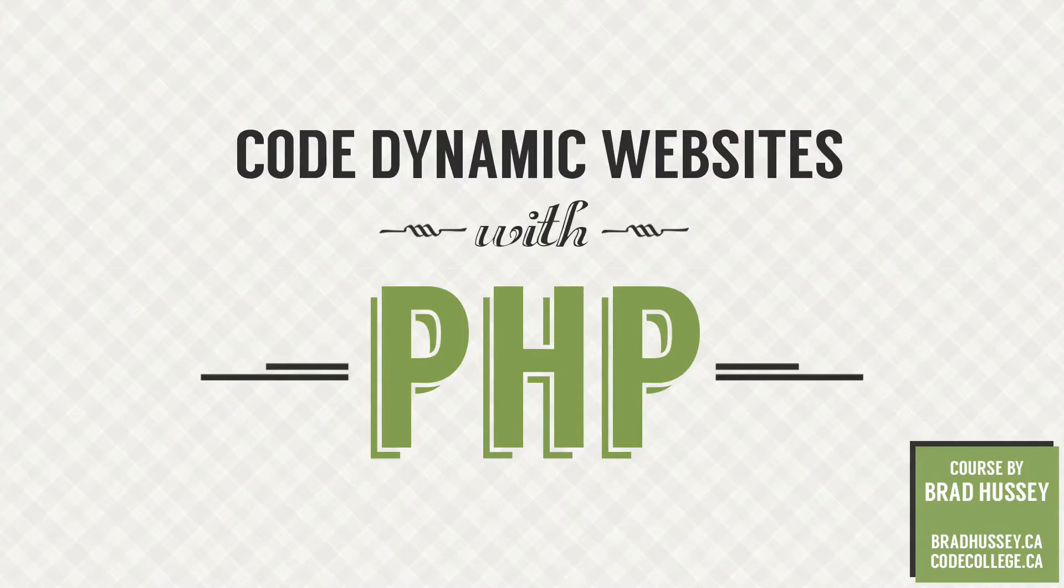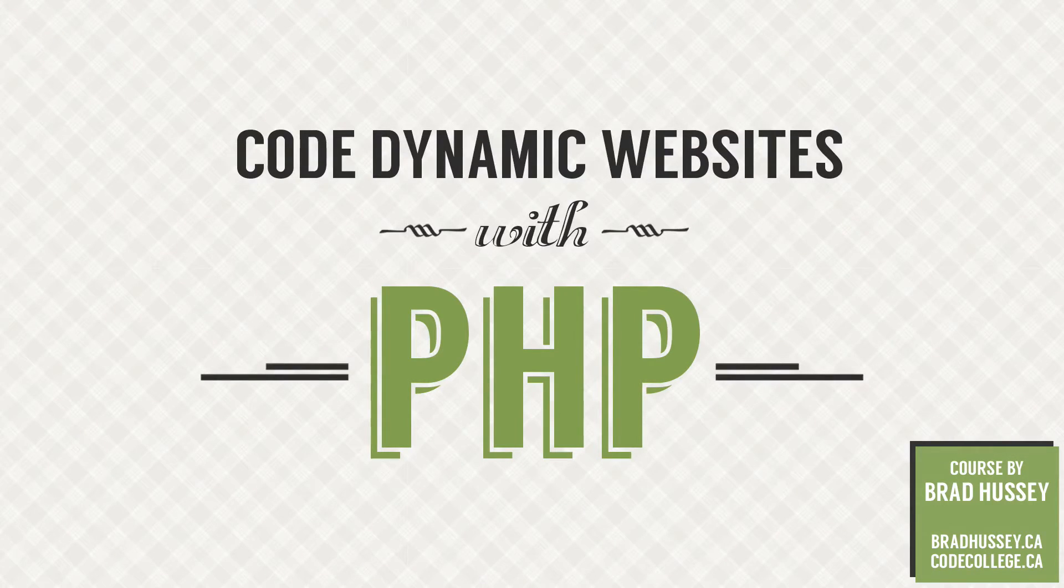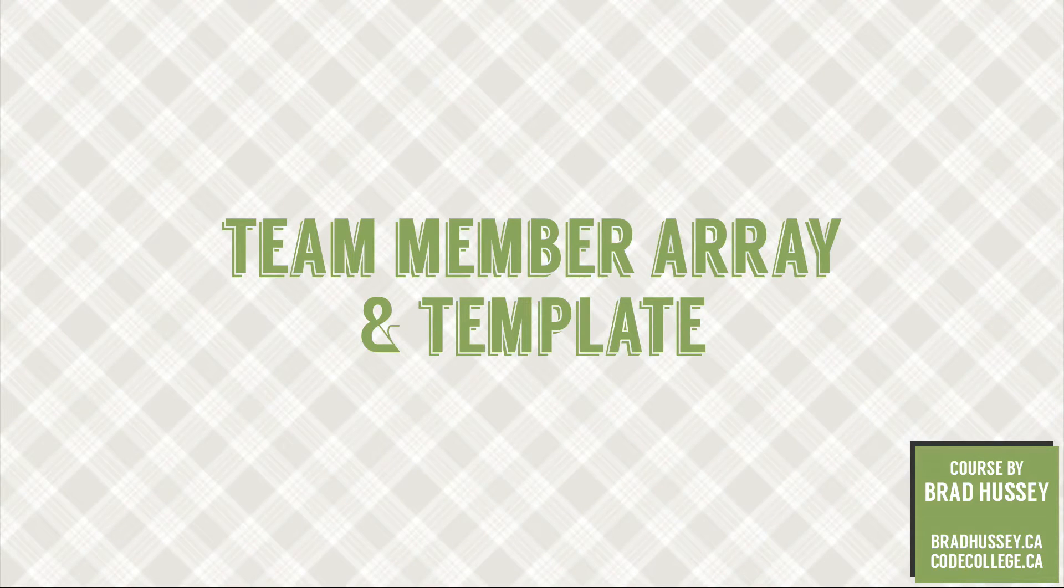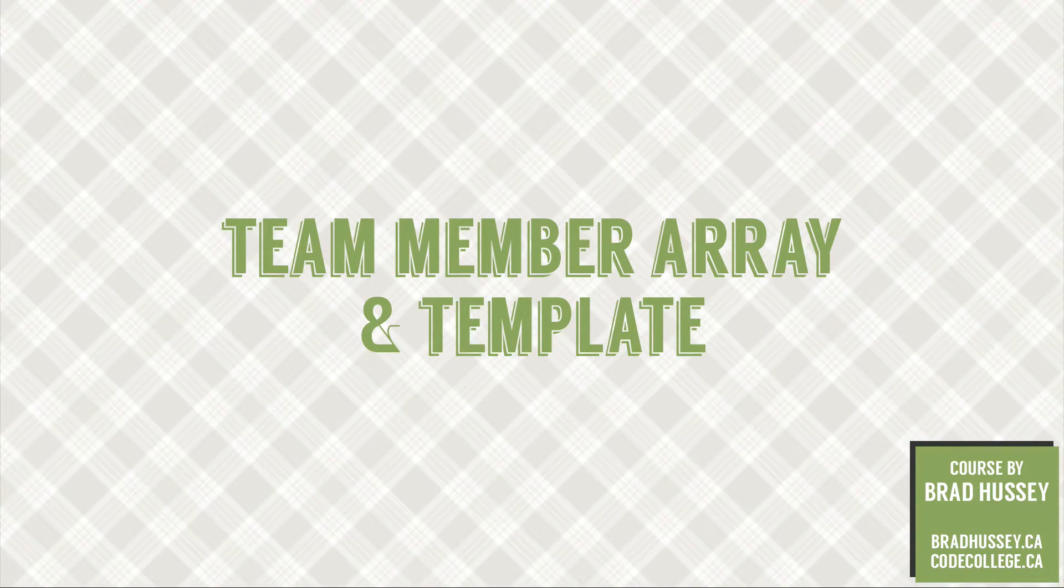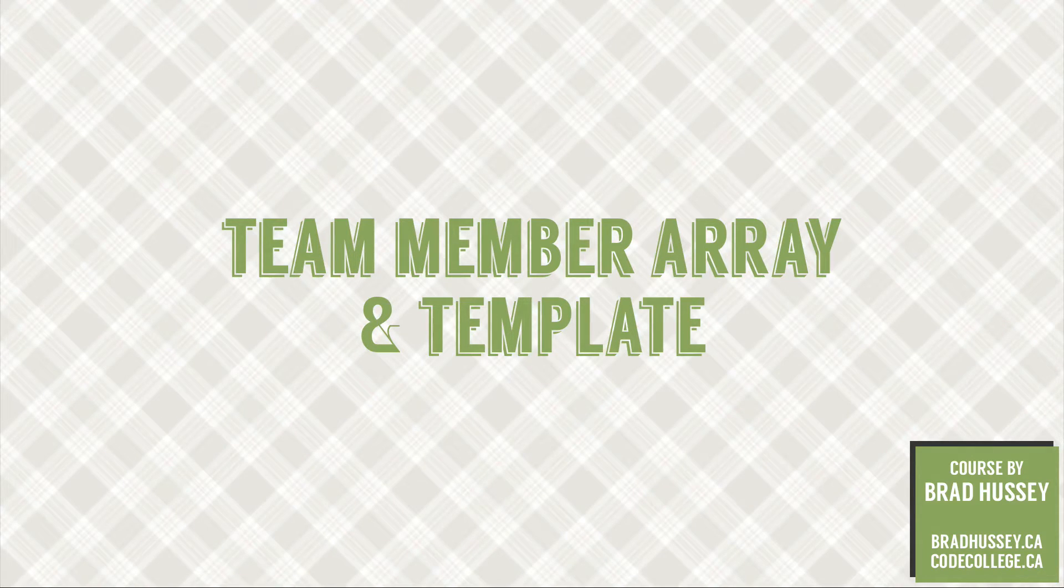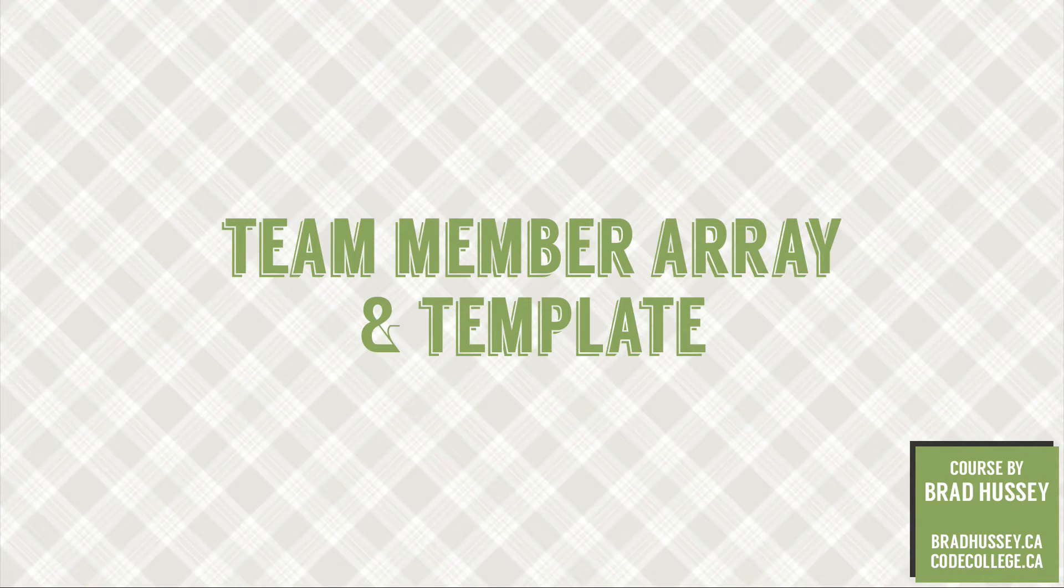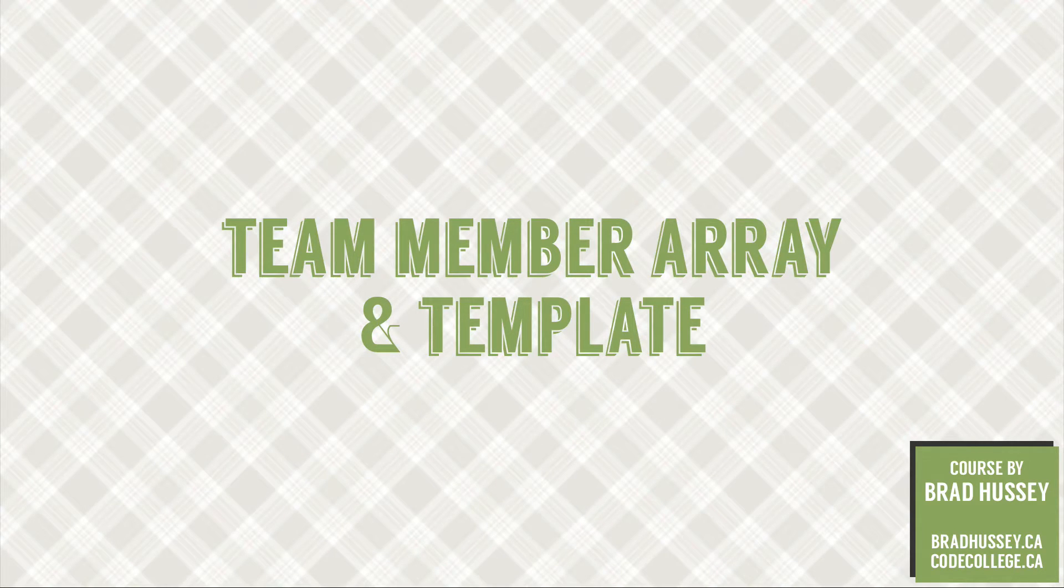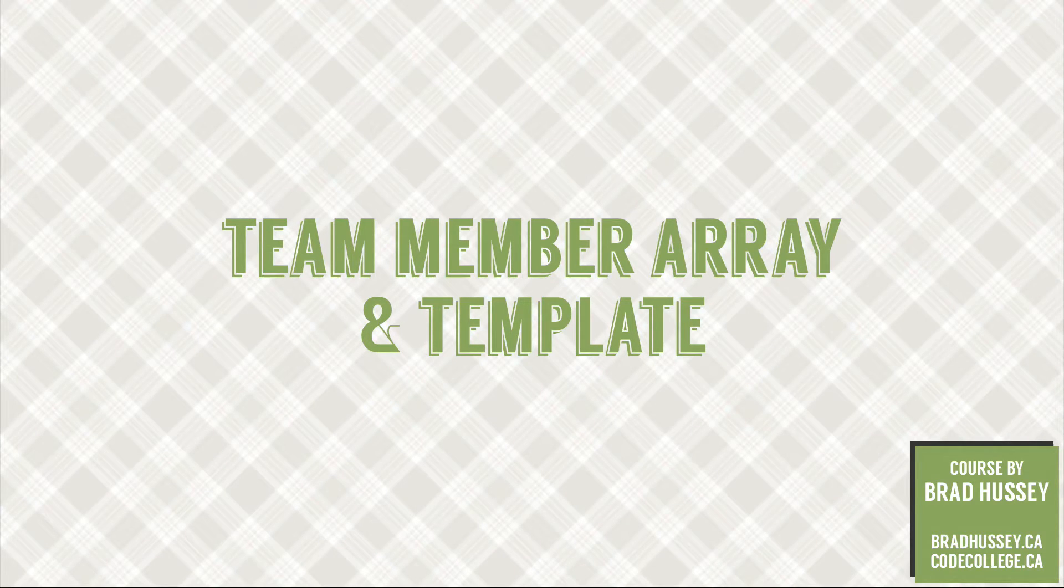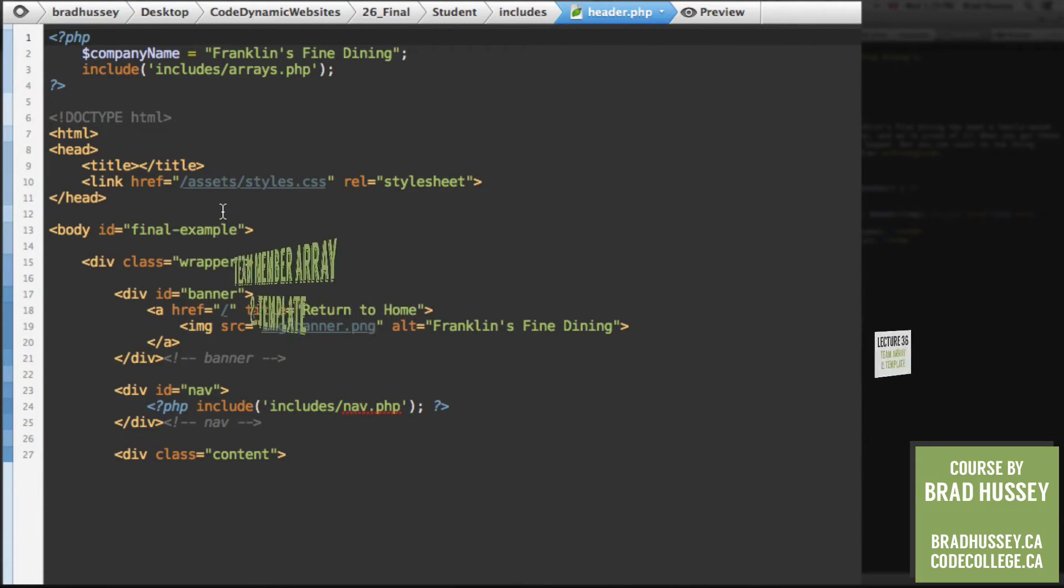Hola, everybody. Welcome back to Code Dynamic Websites with PHP. This lecture is called Code a Team Member Array and Template. Basically what we're going to do in this video is create a PHP array with a few team members and their information within the array. Let's jump right in.